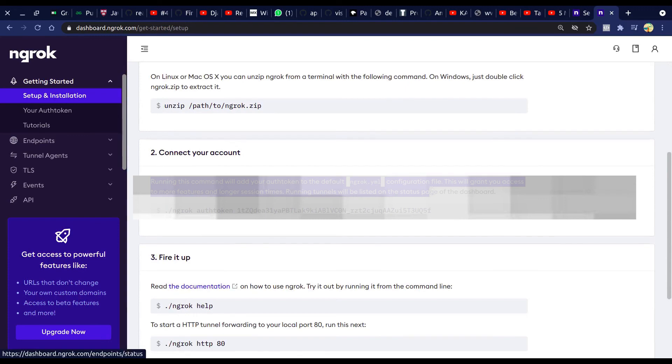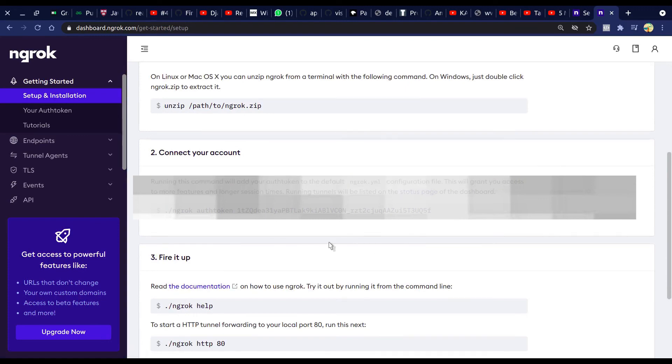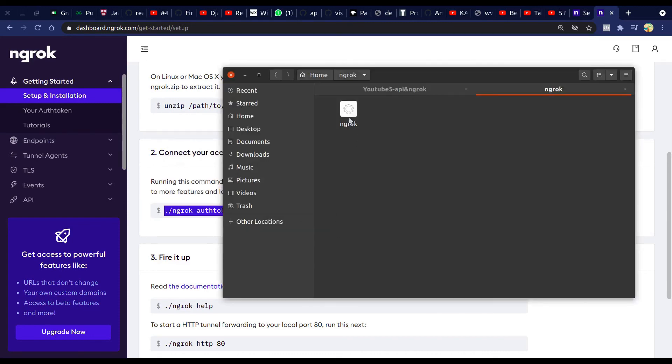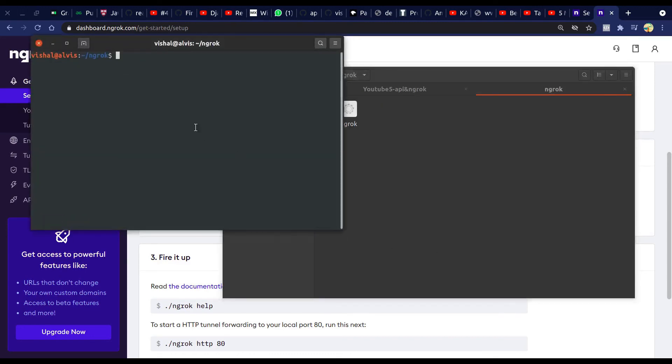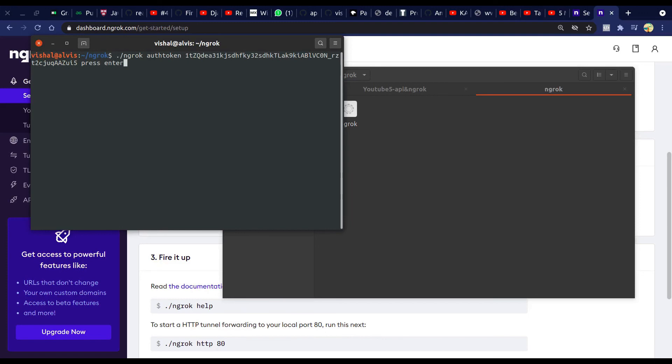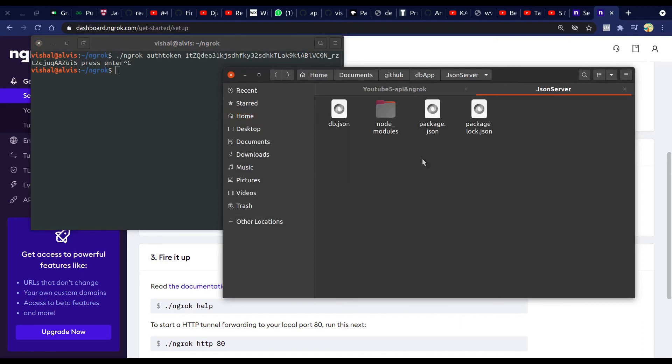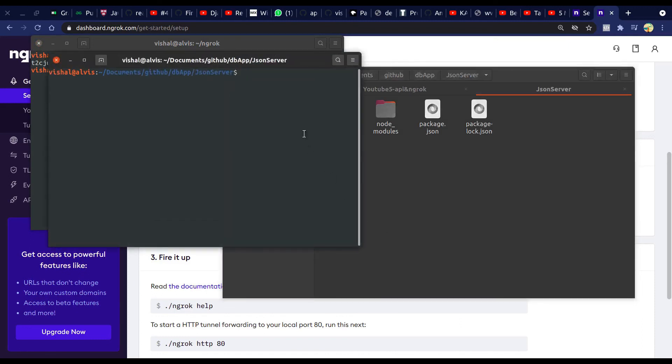Copy auth token, then open ngrok directory into the terminal and paste the auth token. I already did it. Now go to the JSON server folder. Start the ngrok tunnel. Run npm run tunnel.